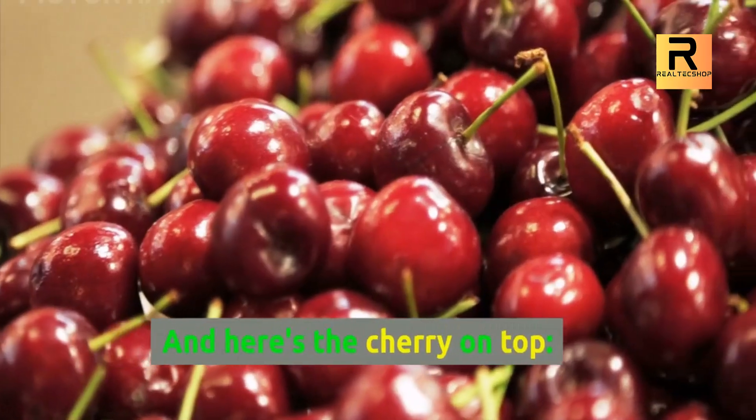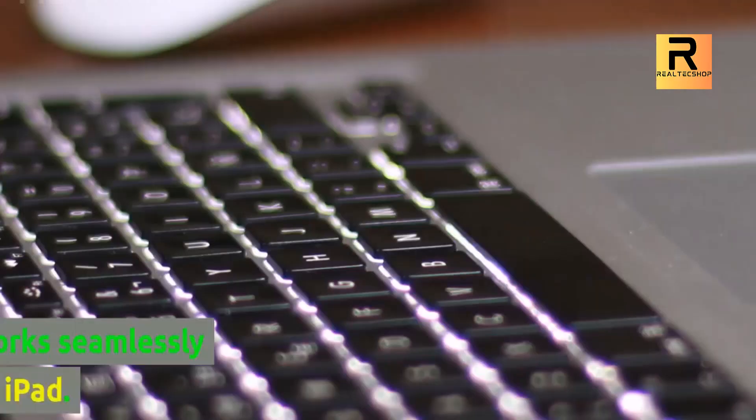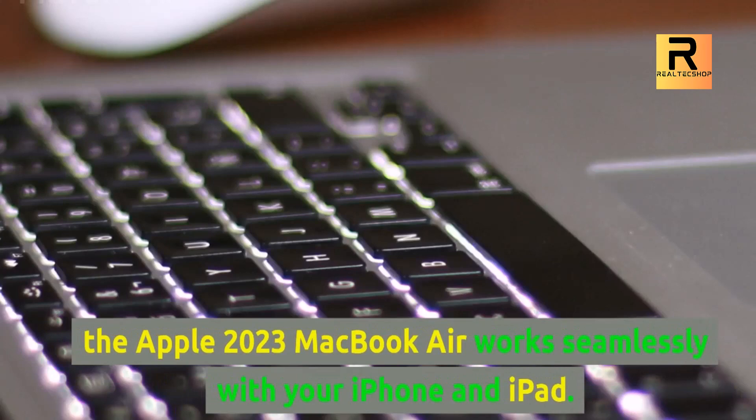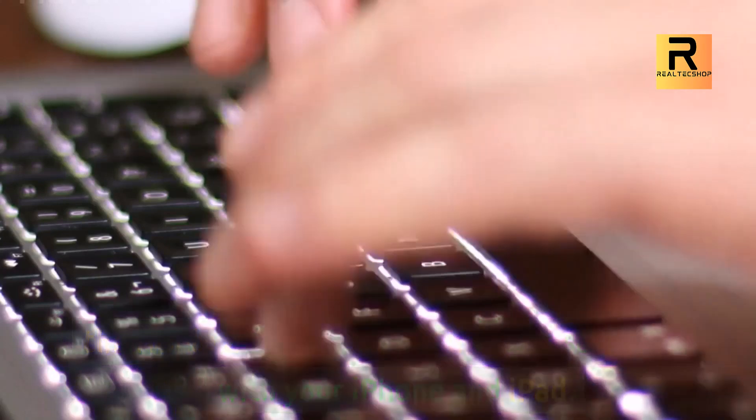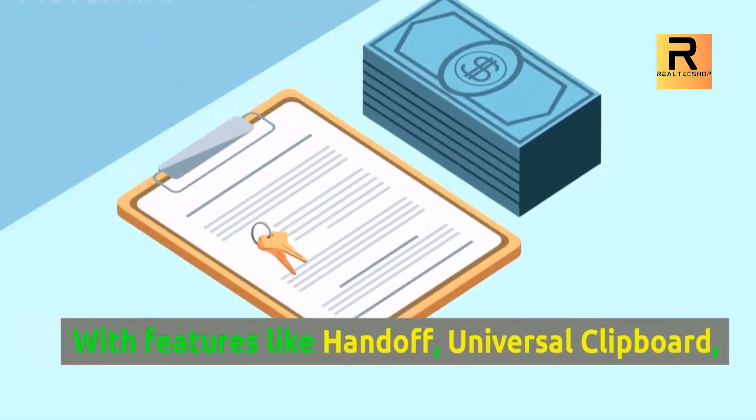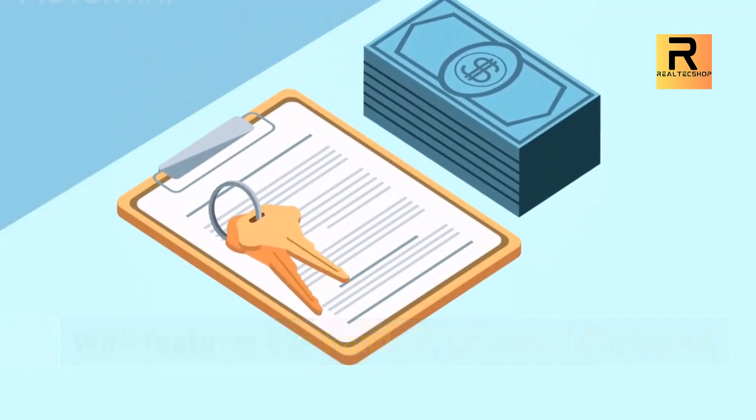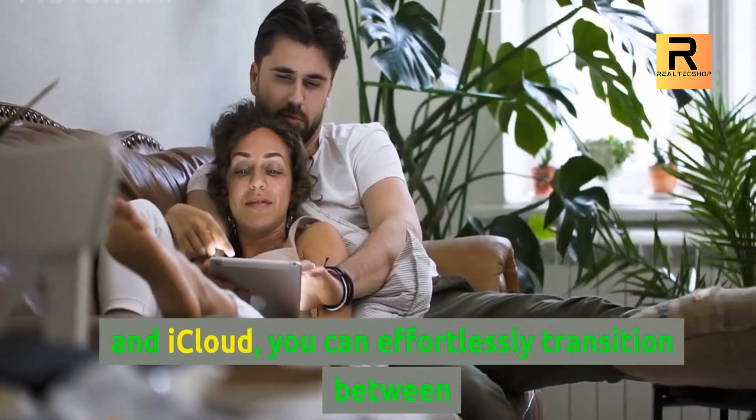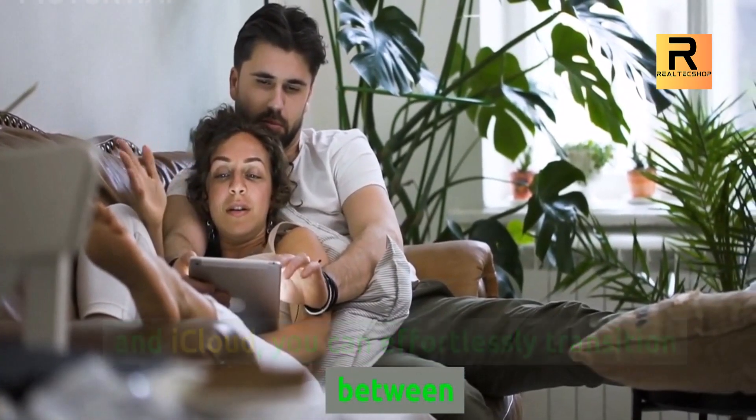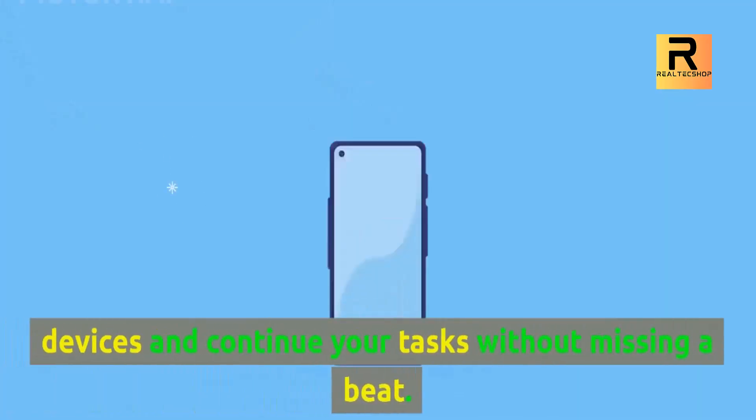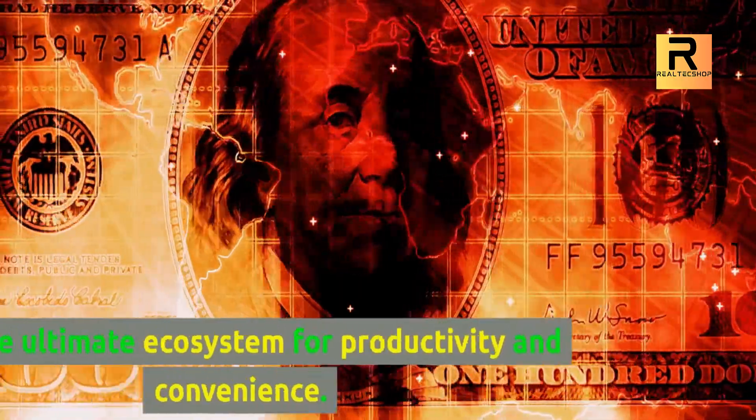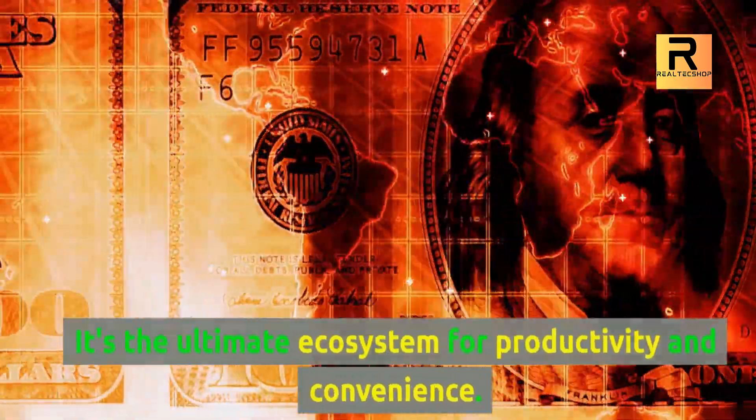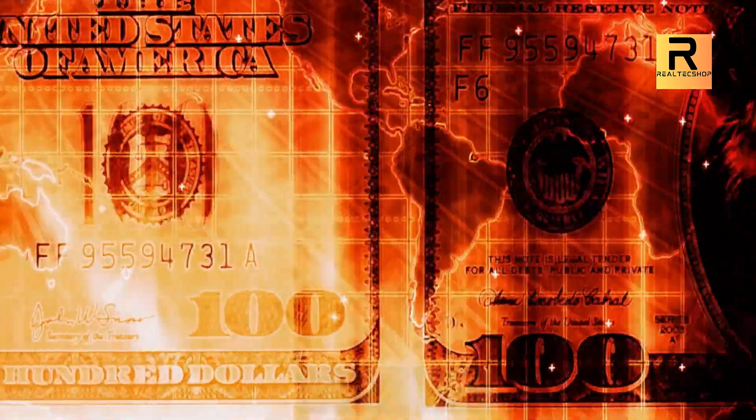And here's the cherry on top. The Apple 2023 MacBook Air works seamlessly with your iPhone and iPad. With features like Handoff, Universal Clipboard, and iCloud, you can effortlessly transition between devices and continue your tasks without missing a beat. It's the ultimate ecosystem for productivity and convenience.